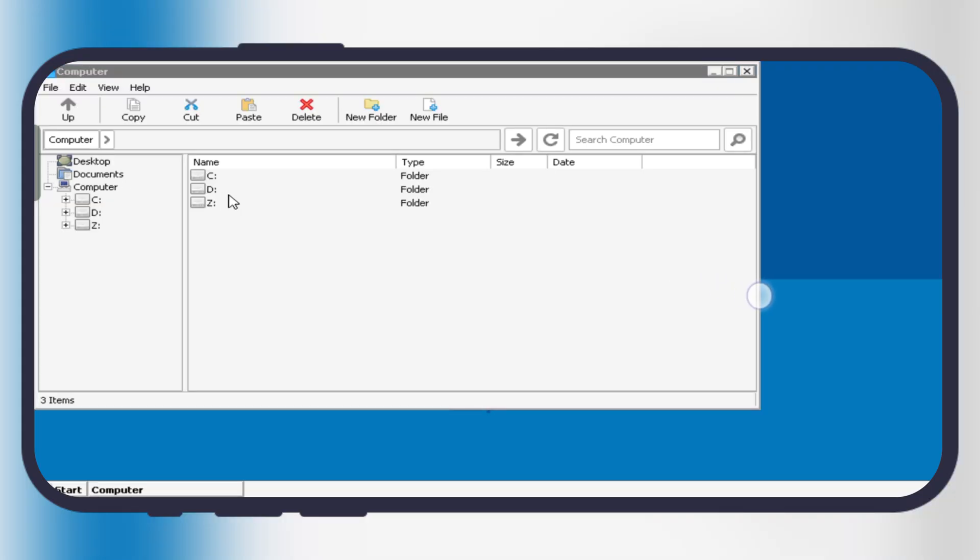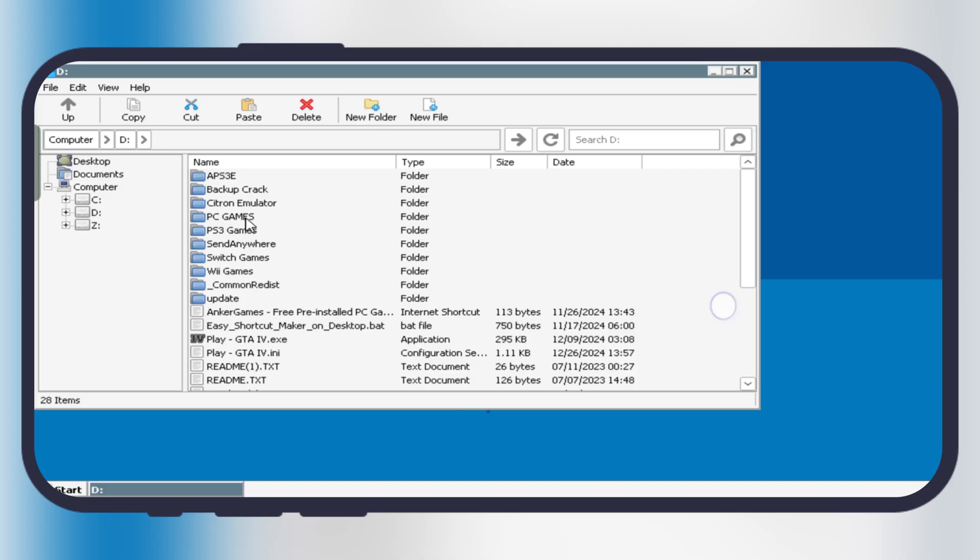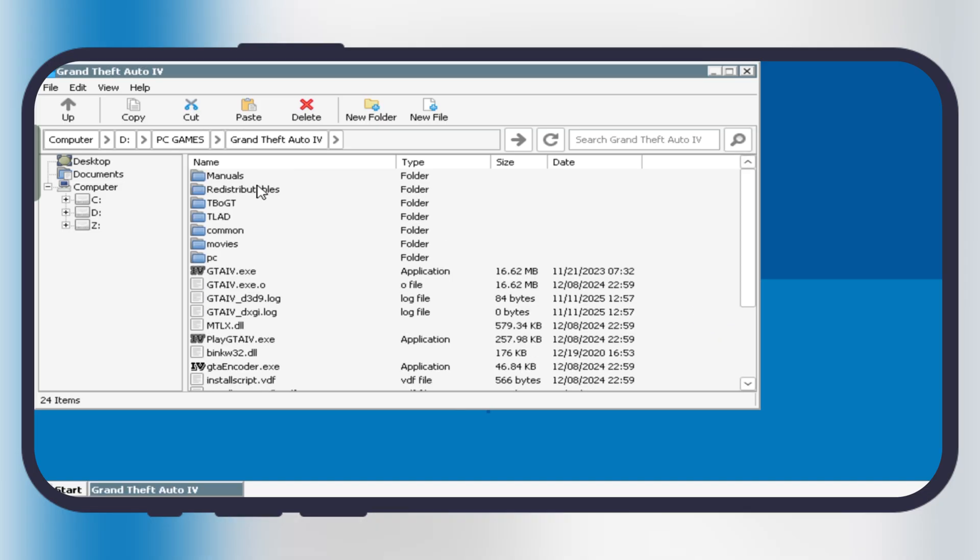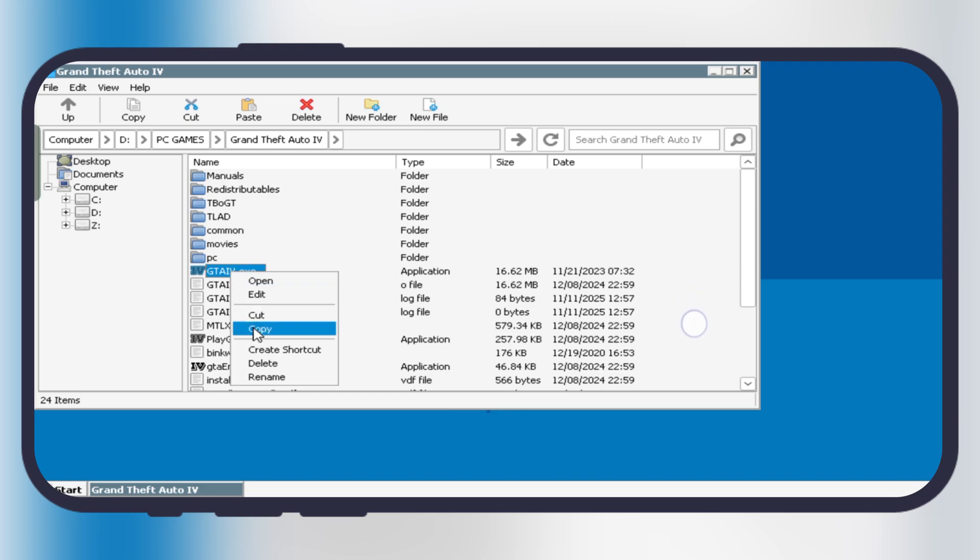Now we have to locate the folder where PC games are stored. Simply navigate to D drive, it indicates the download folder. Now once you get the PC game, simply go to the exe file. Now use two fingers to do right click, then click on the create shortcut.